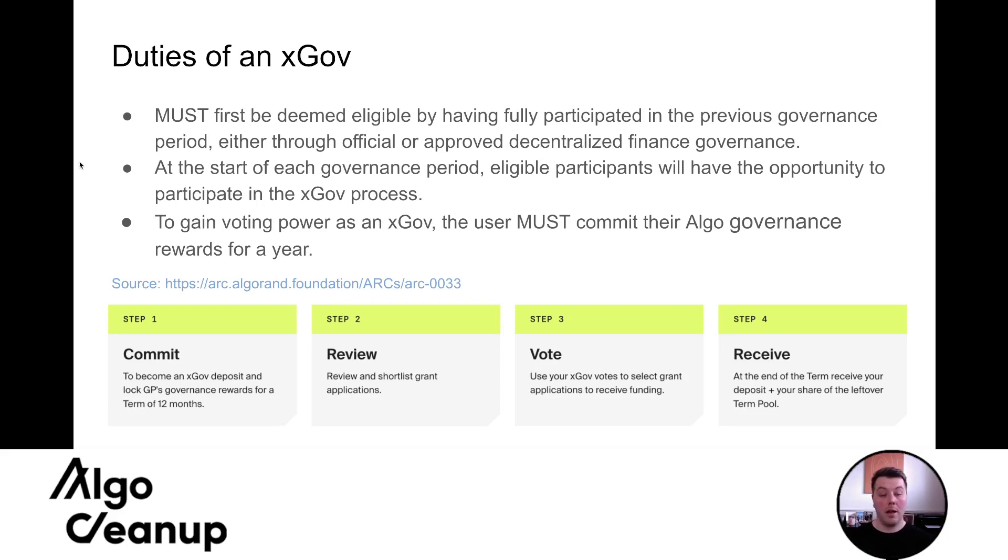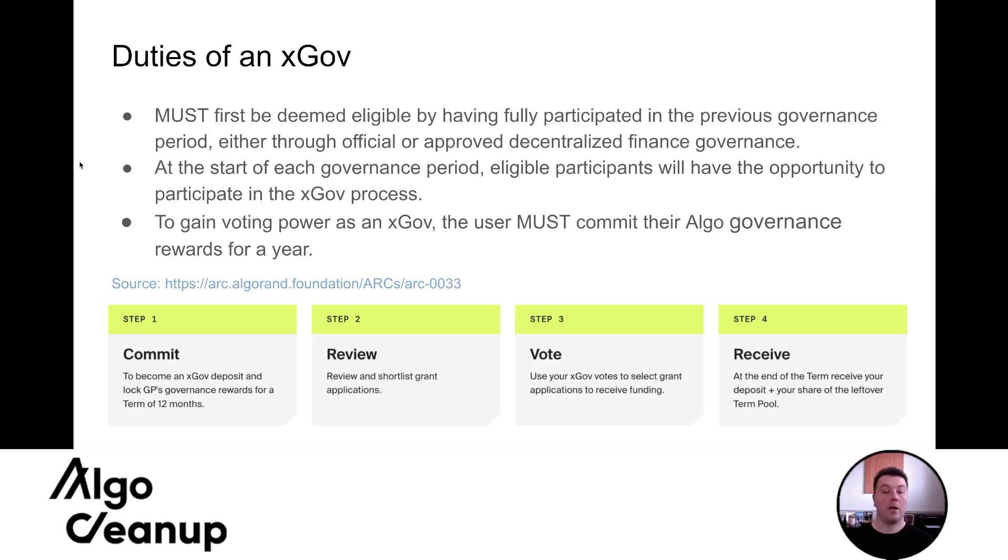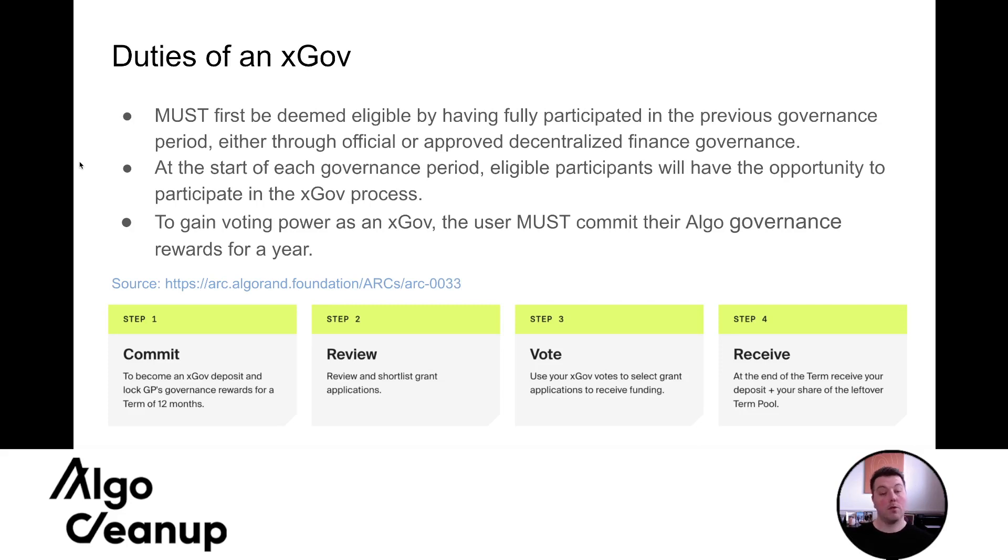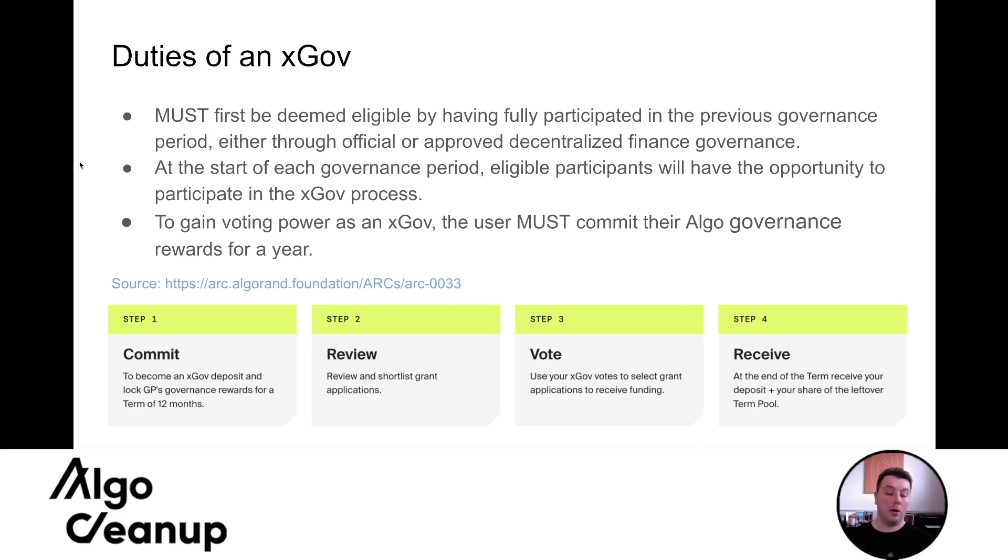But I'm going to mainly focus on folks finance because they have already integrated xGov into their platform. So at the start of each governance period, eligible participants would have the opportunity to participate in the xGov process. This would be voting on the proposals and voting how you see fit on what would benefit the community most. To gain voting power as an xGov, the user must commit their algo governance rewards for a year. At the end of period seven, you would receive your rewards, but they would go to a specific wallet and that wallet would be your voting power. And you wouldn't be able to pull the algos from that wallet until 12 months later or four consecutive governance periods.